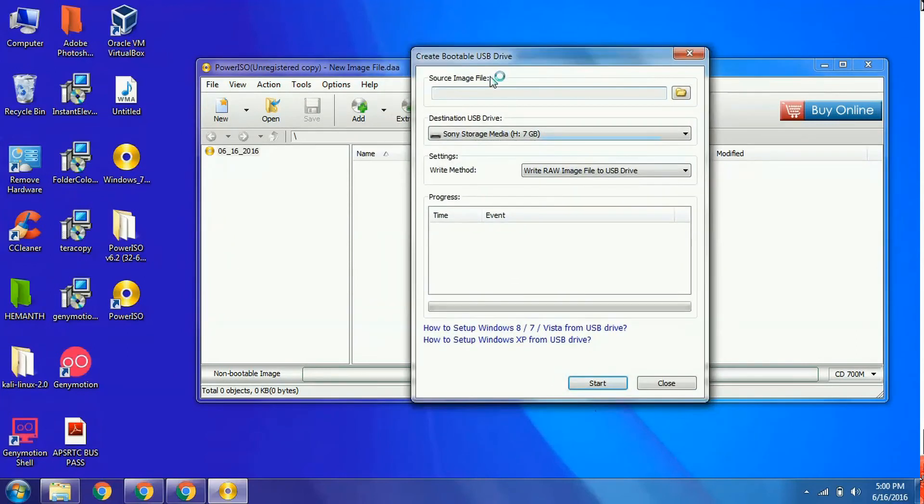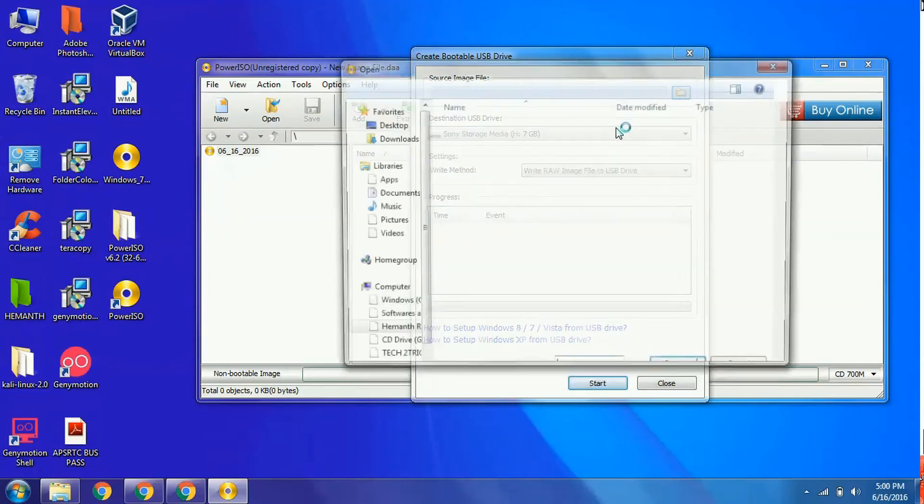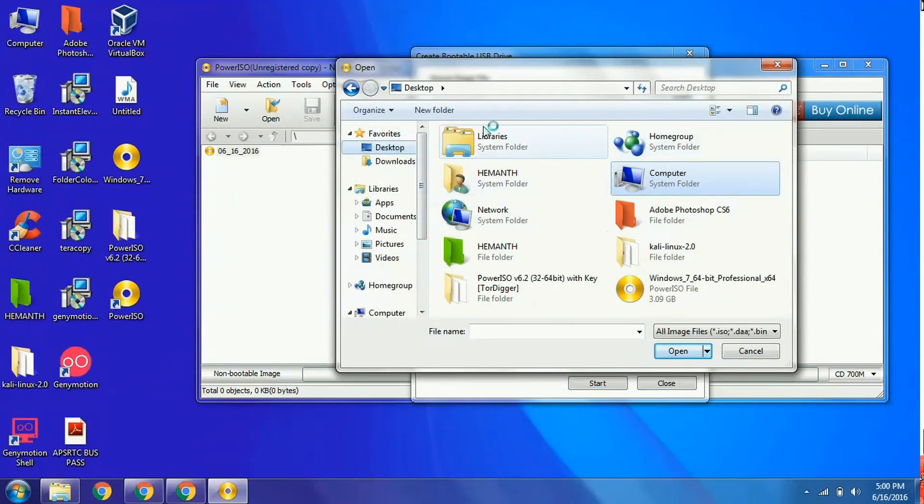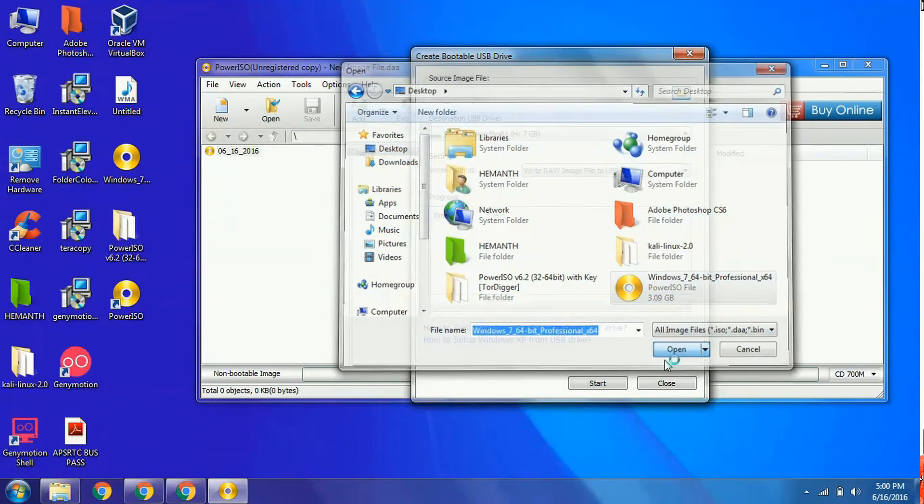Here you can see the destination USB drive is set to the 7GB Sony USB drive. Now select the source image file, which is Windows 7. Click browse and go to desktop where it is located. Click on Windows 7 64-bit and click open.